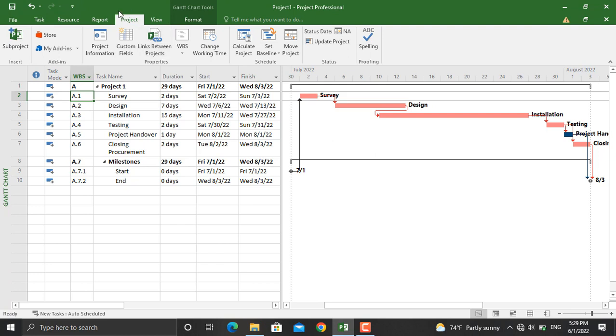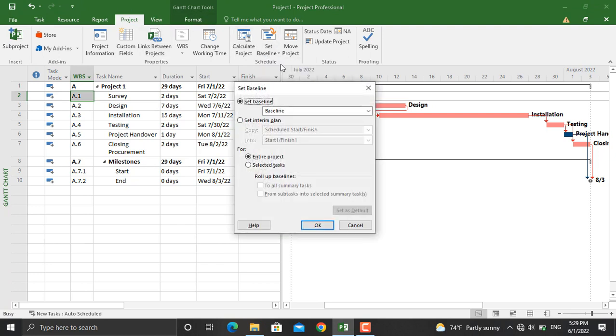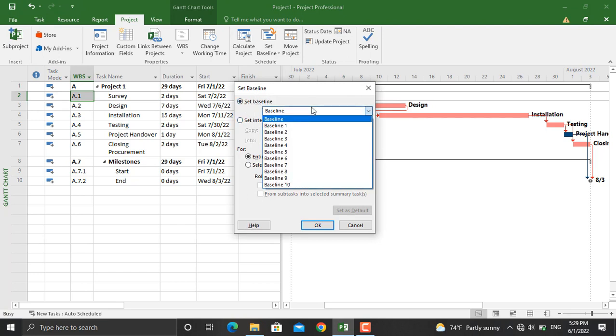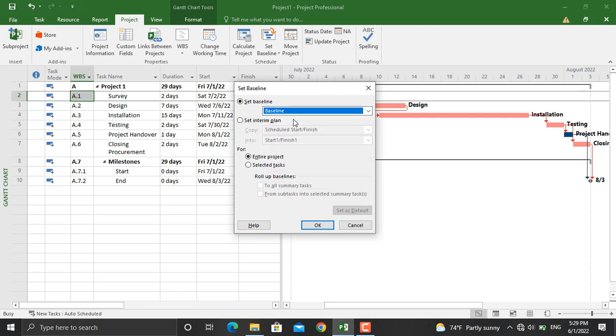To set a baseline in the project, go to Set Baseline. From here different options will be given. You can choose any of the baselines. You will click Baseline. And for the entire project, if you have some selected tasks and you want to assign a baseline only for them, you will select the selected tasks.